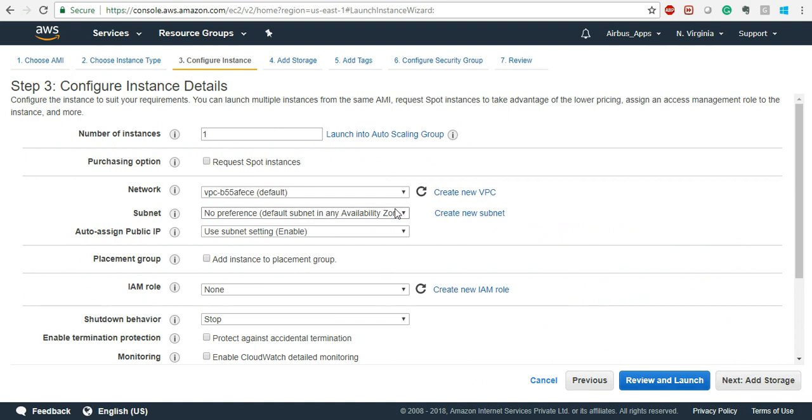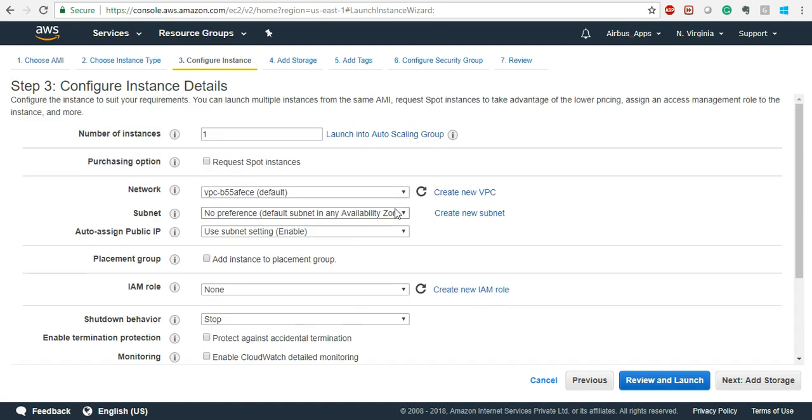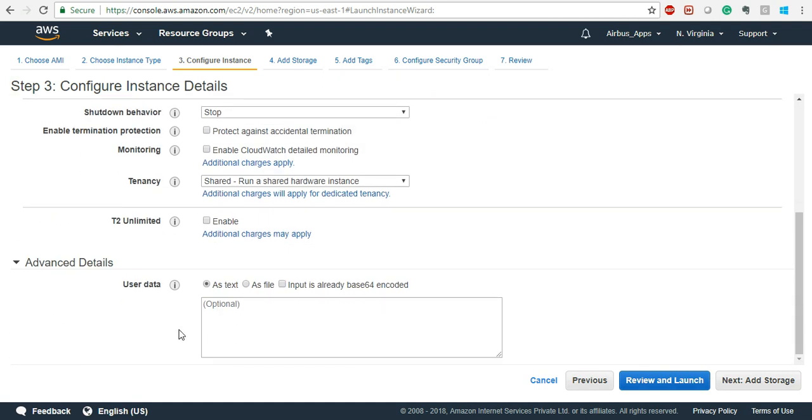Now there is a change here on this page. When you come to the configure instance page, go to Advanced Details.